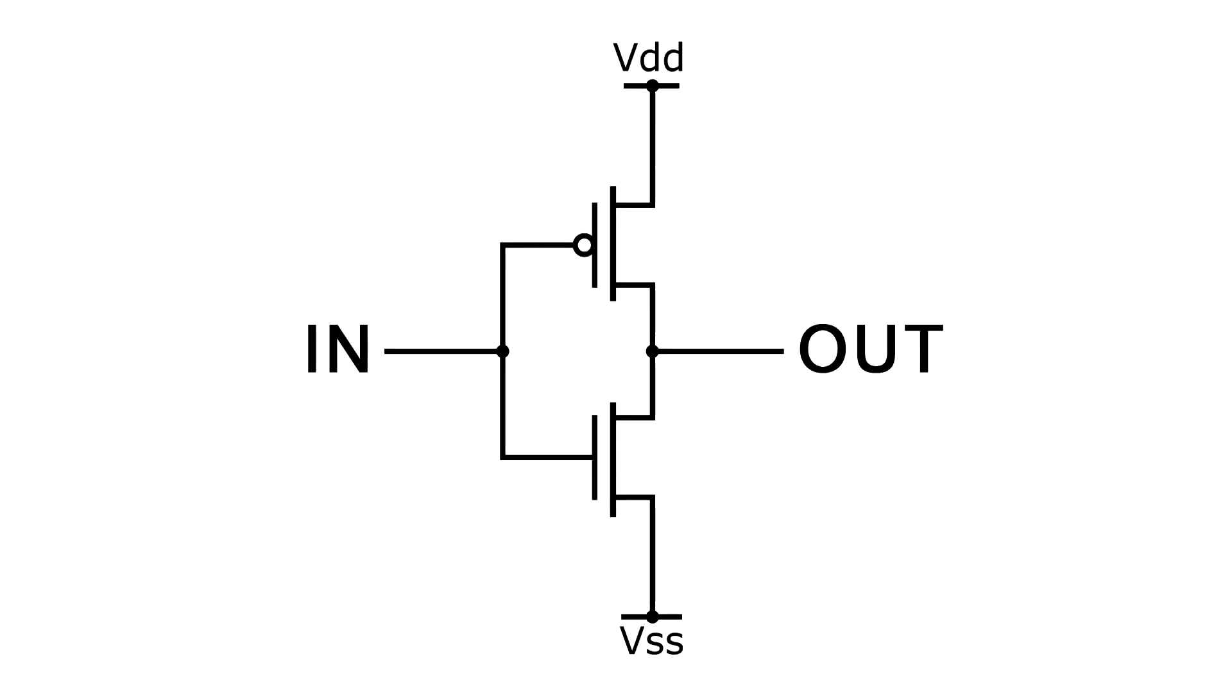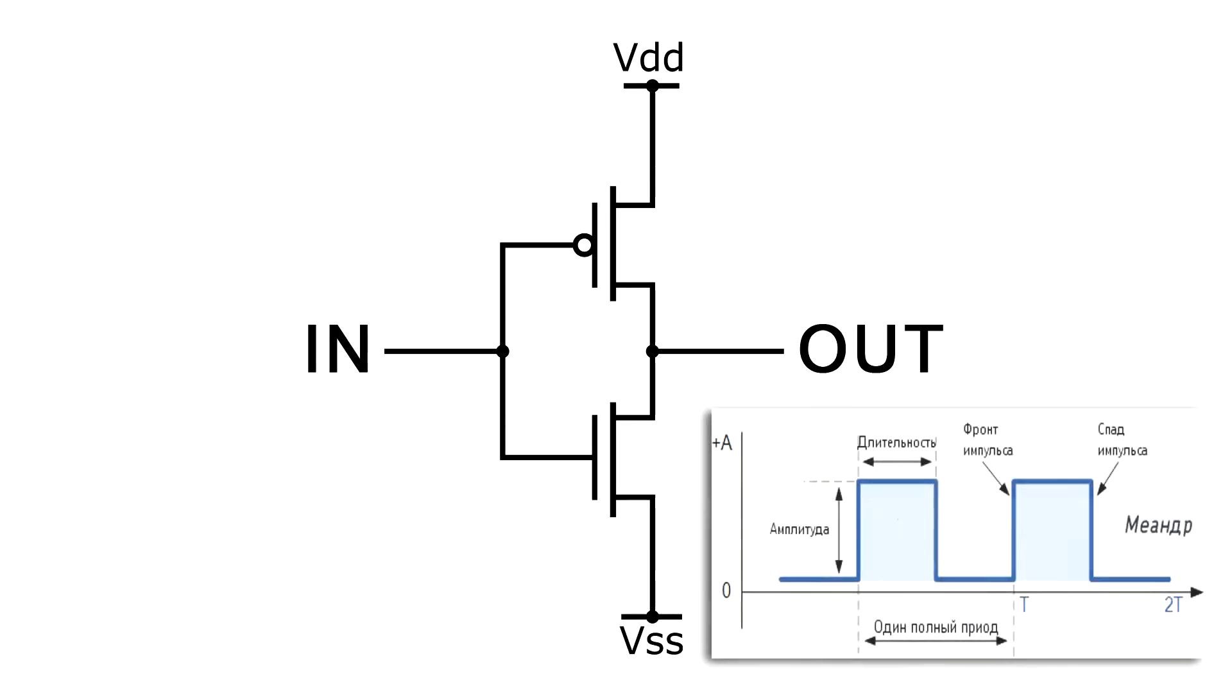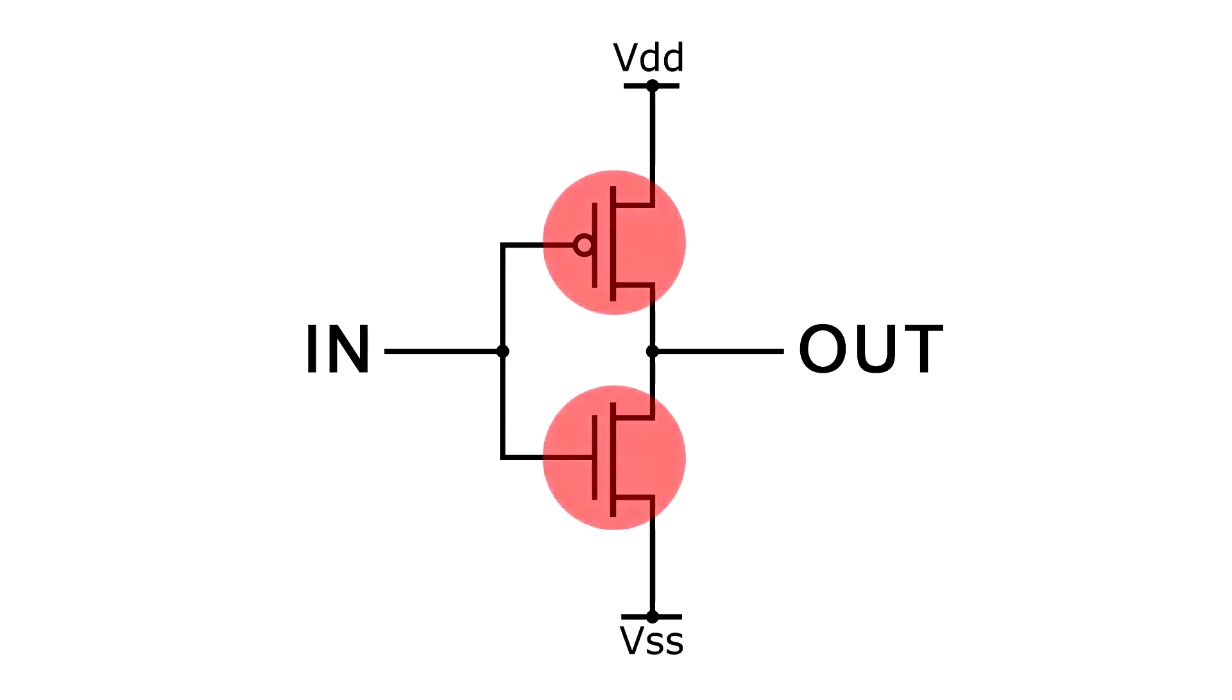The simplest gate is an inverter. It has only one entrance and one exit. Its logical function is that it converts a high voltage into a low voltage and a low one vice versa into a high one. For its implementation, two field effect transistors are needed.